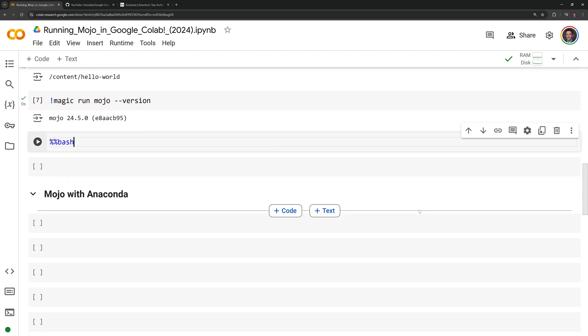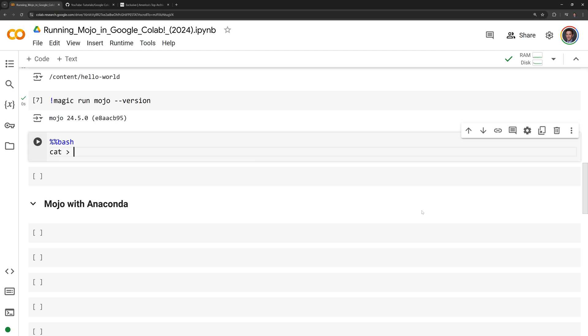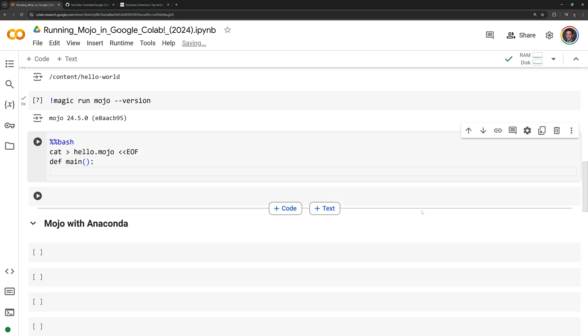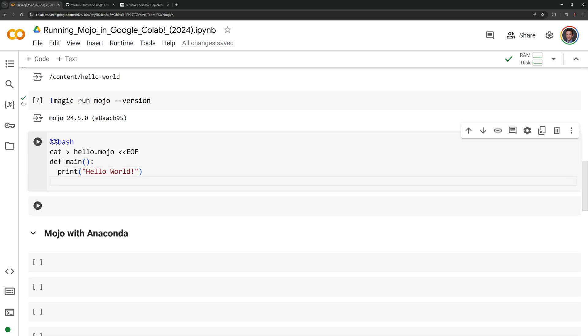Now I'm going to create a simple Mojo script. I'm going to call on bash and specifically the cat command to create a Mojo script that prints out hello world.